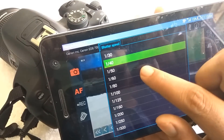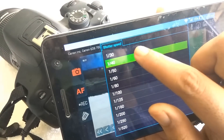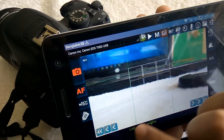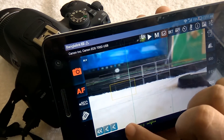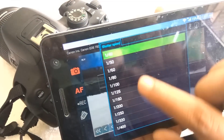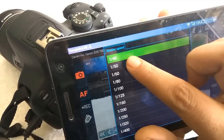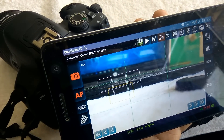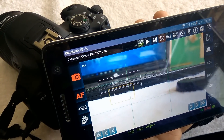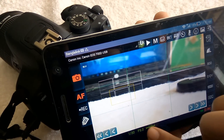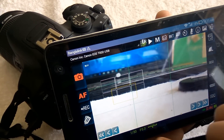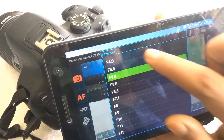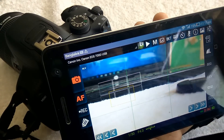Now you can control your DSLR camera from your Android device. You can change your ISO, you can change your shutter speed — all settings you can change from here.